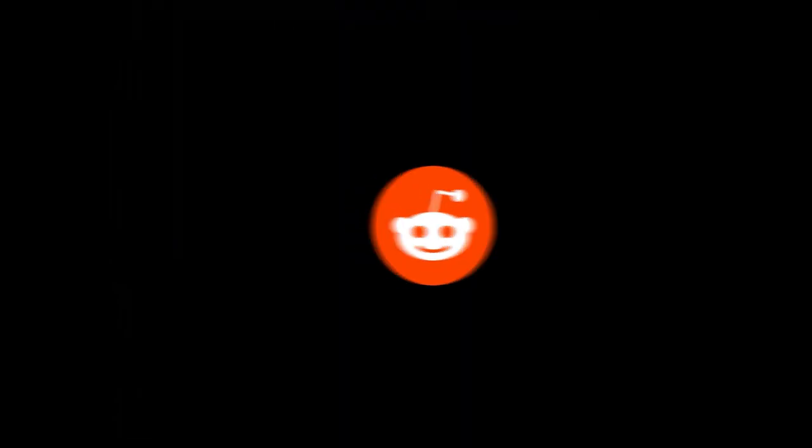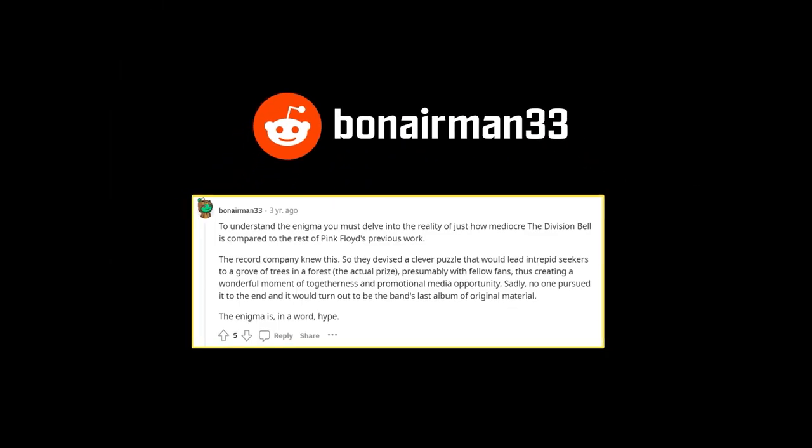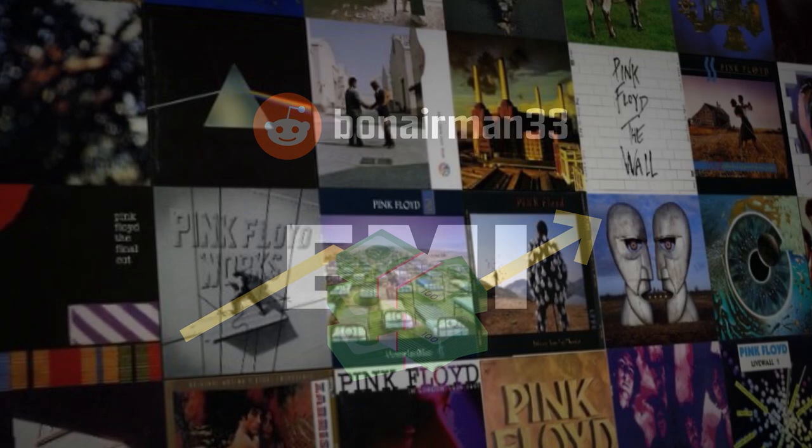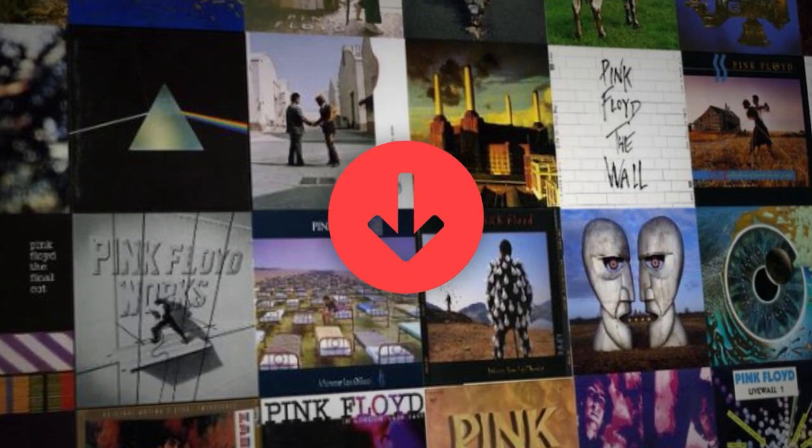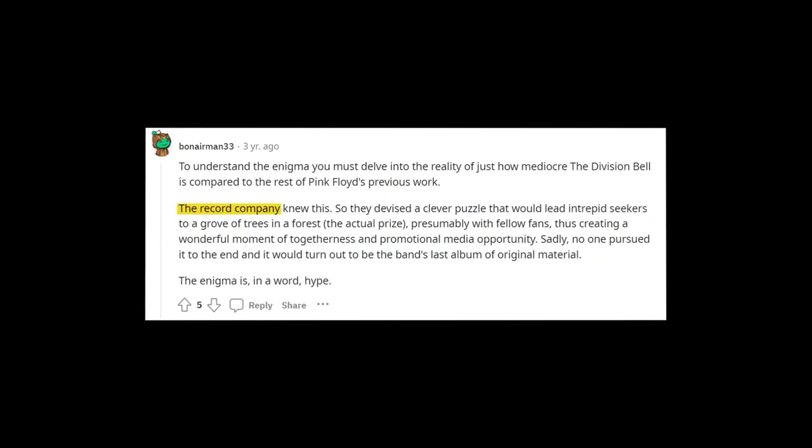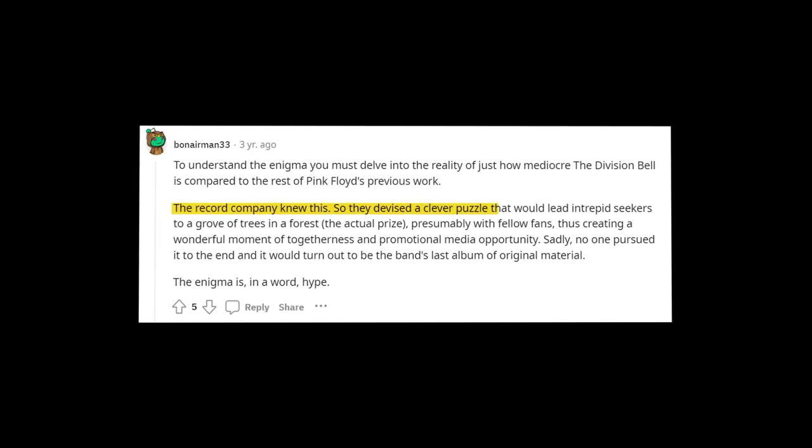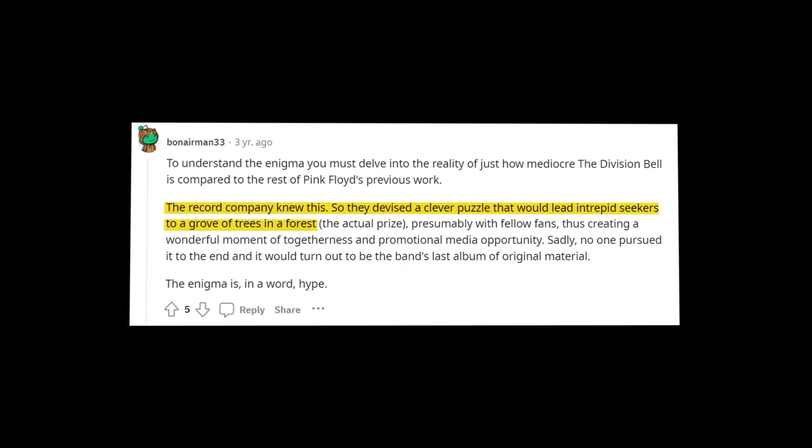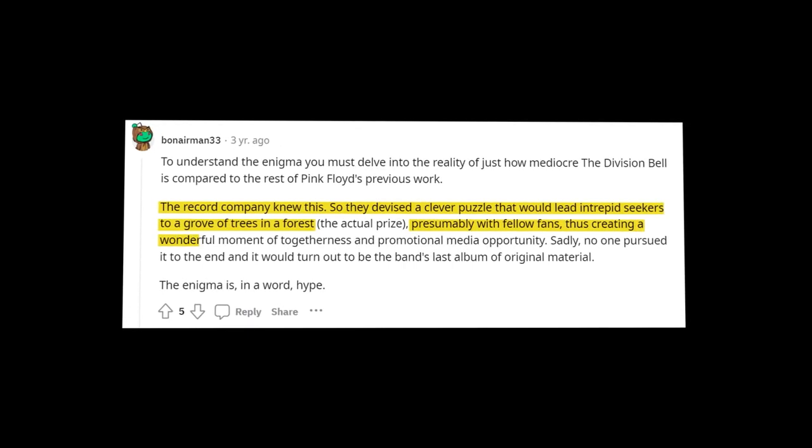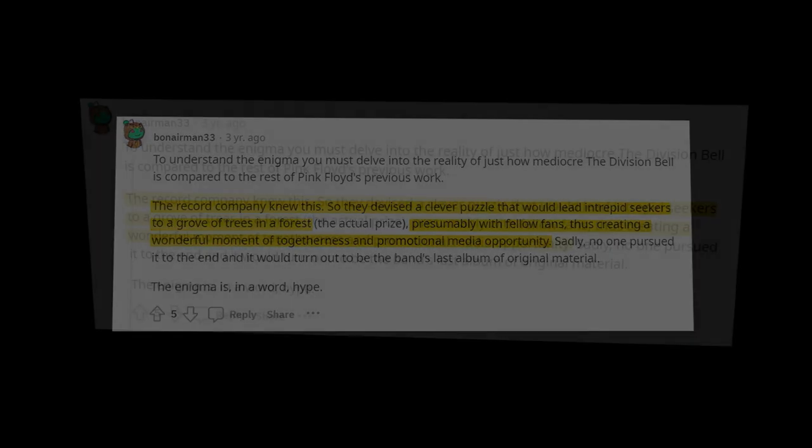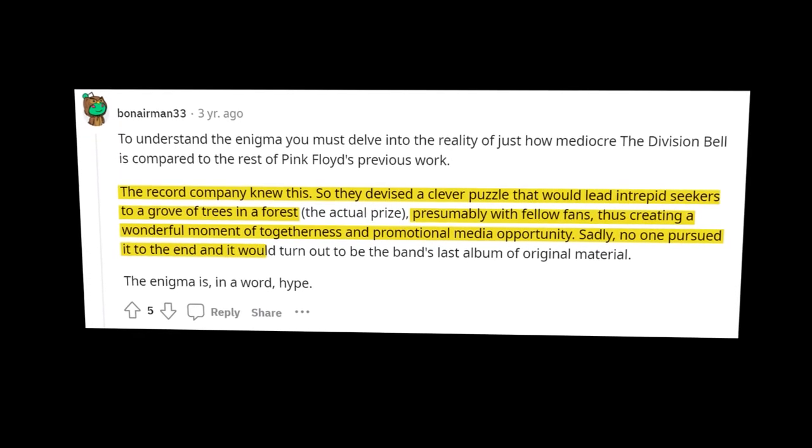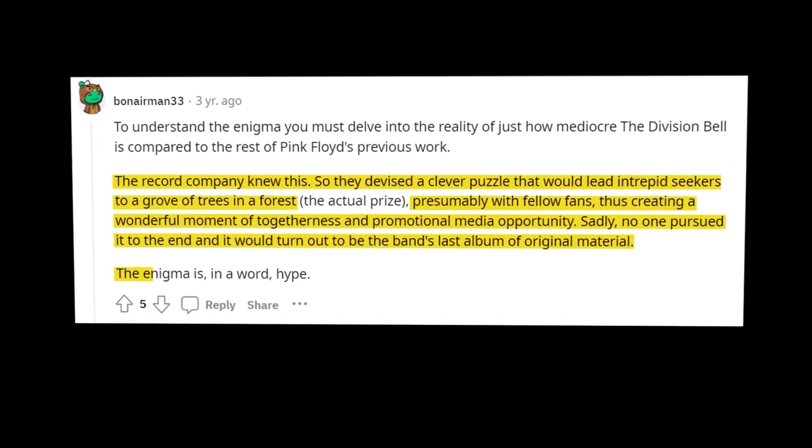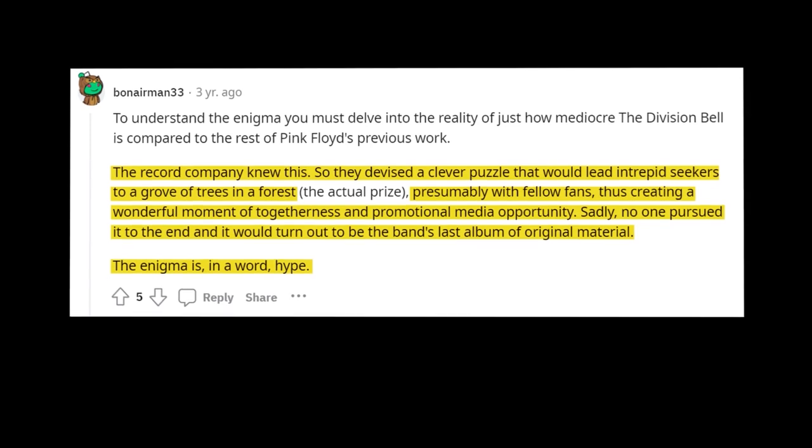One Redditor by the name Bonaire Man gave a good summary of this theory, where they talk about how the record company most likely wanted to boost sales on the album, especially considering it was underperforming compared to other recent albums. They said, The record company knew this, so they devised a clever prize that would lead intrepid seekers to a grove of trees in a forest, presumably with fellow fans, thus creating a wonderful moment of togetherness and promotional media opportunity. Sadly, no one pursued it to the end, and it would turn out to be the band's last album of original material, the enigma in a word, hype.